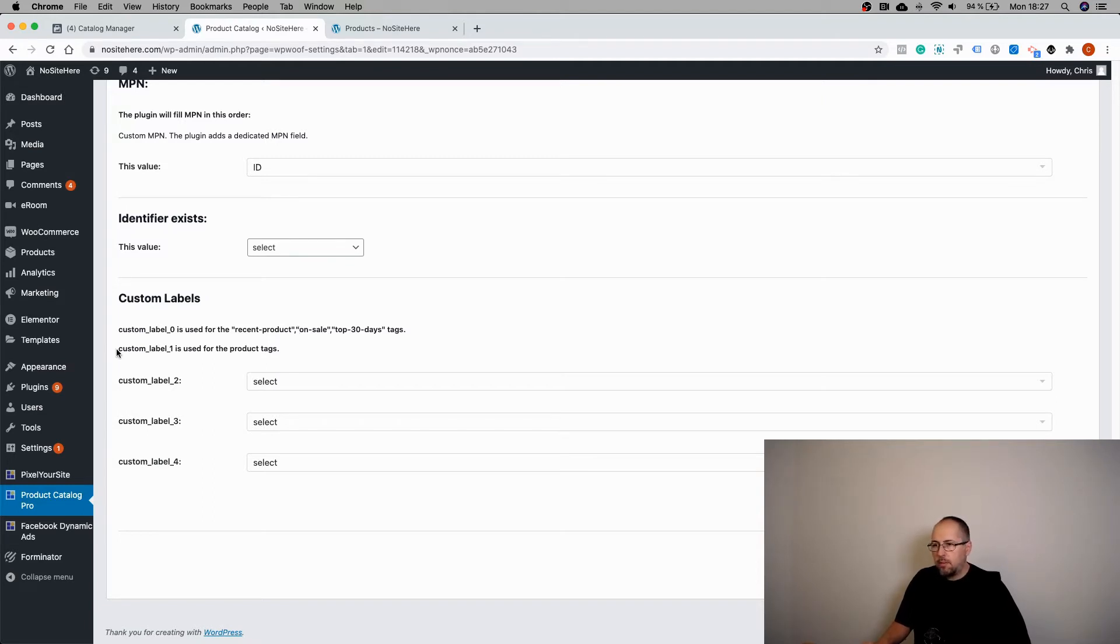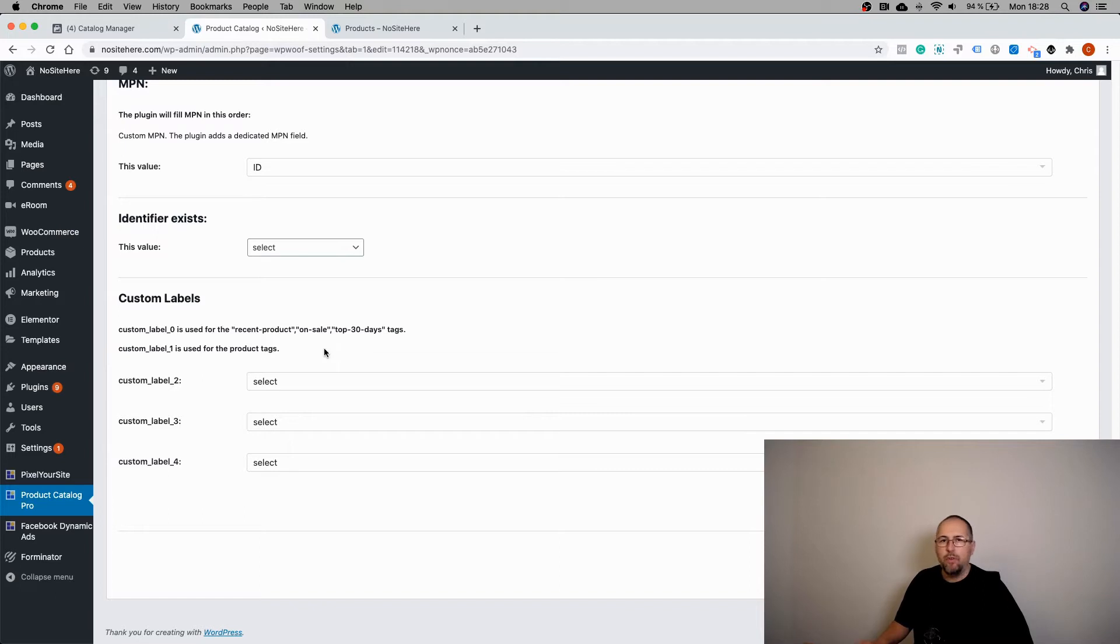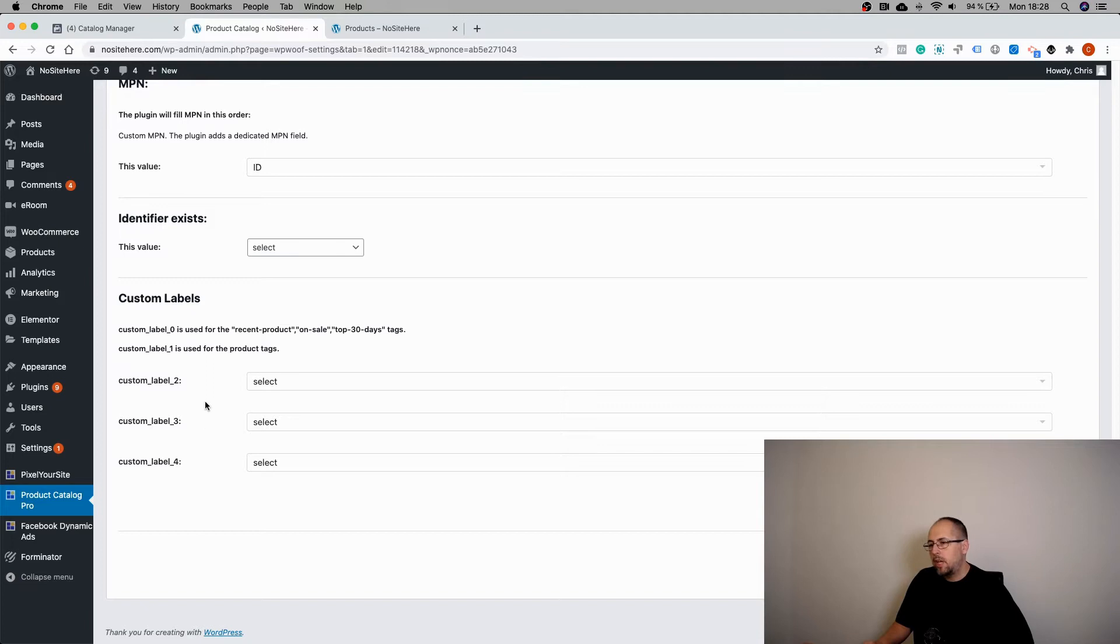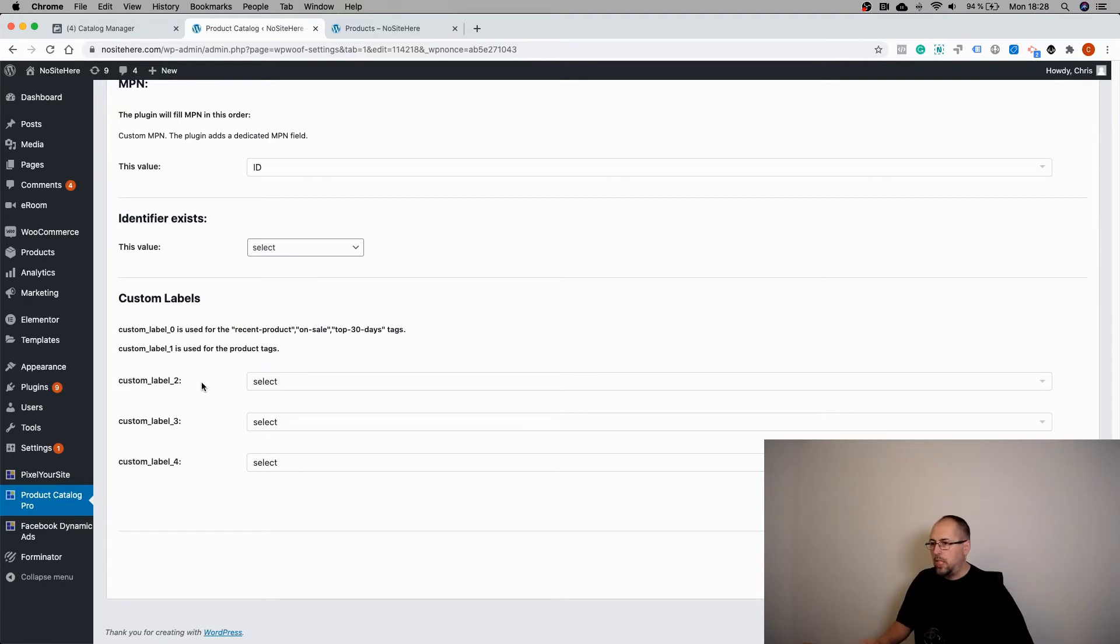Custom label one will get all the default product tags. So if you have a tag to your product, they will go under custom label one. You also have custom label two, three, and four, and you can use them to add extra information, something that you need.